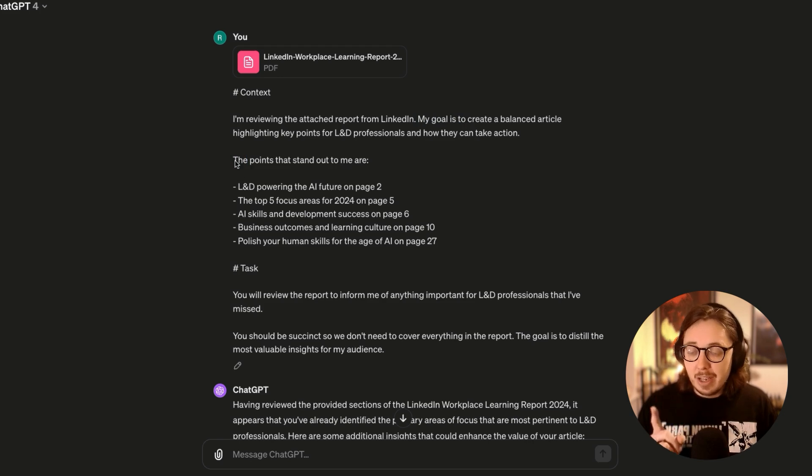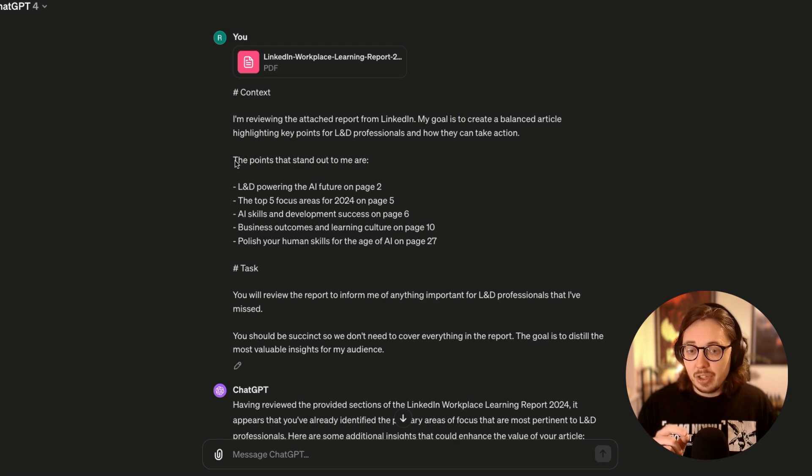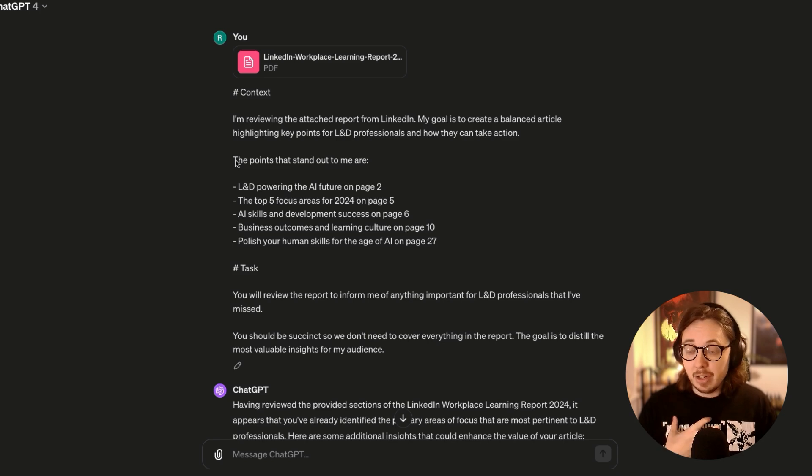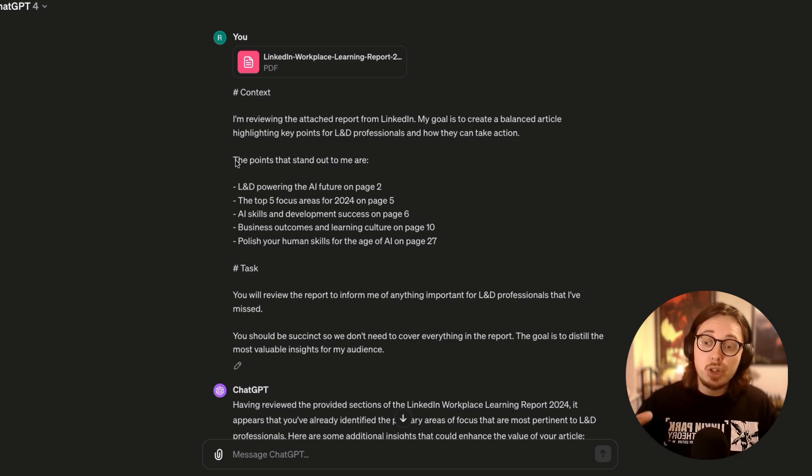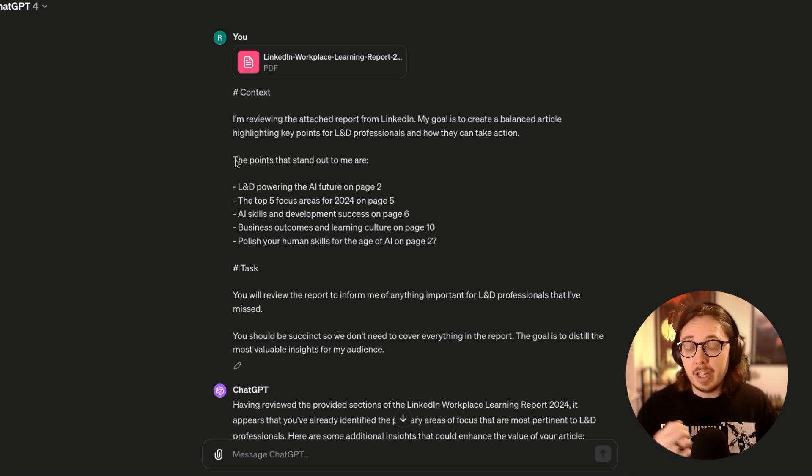Now, this is the key thing for me here is that I am not asking it to give me those key insights. I've already reviewed the report. What I'm now saying to ChatGPT that in my opinion, from the work that I do and what ChatGPT already knows, because I've provided it in custom instructions.